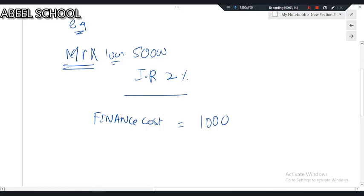So what do we do? It is very simple. We have to do only one thing: first, we will calculate the income tax liability, and from that income tax liability we will deduct the finance cost relief.